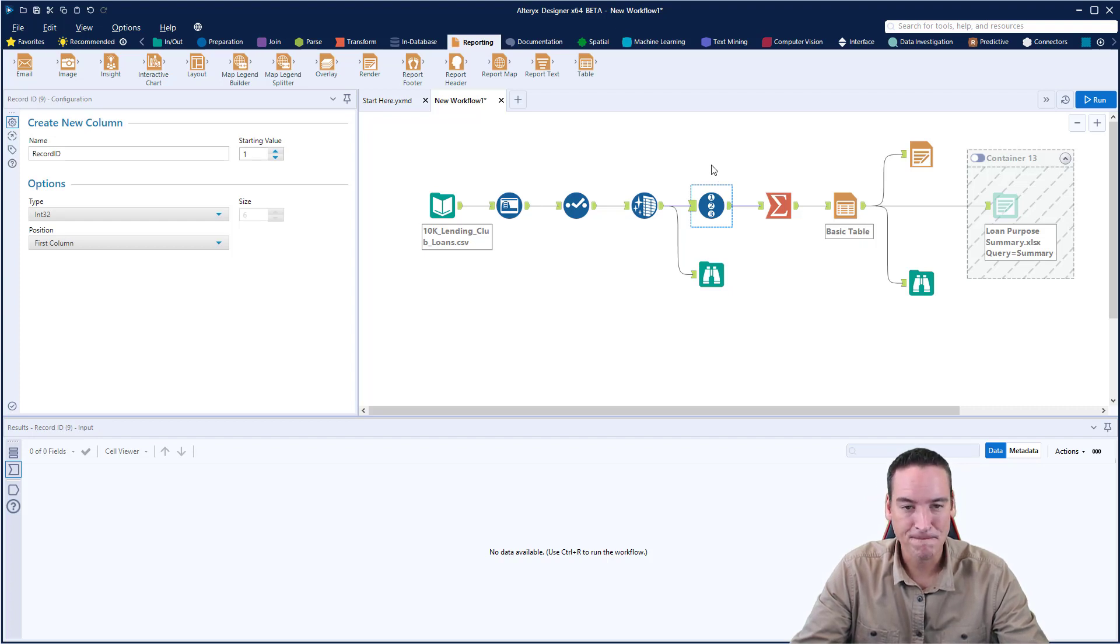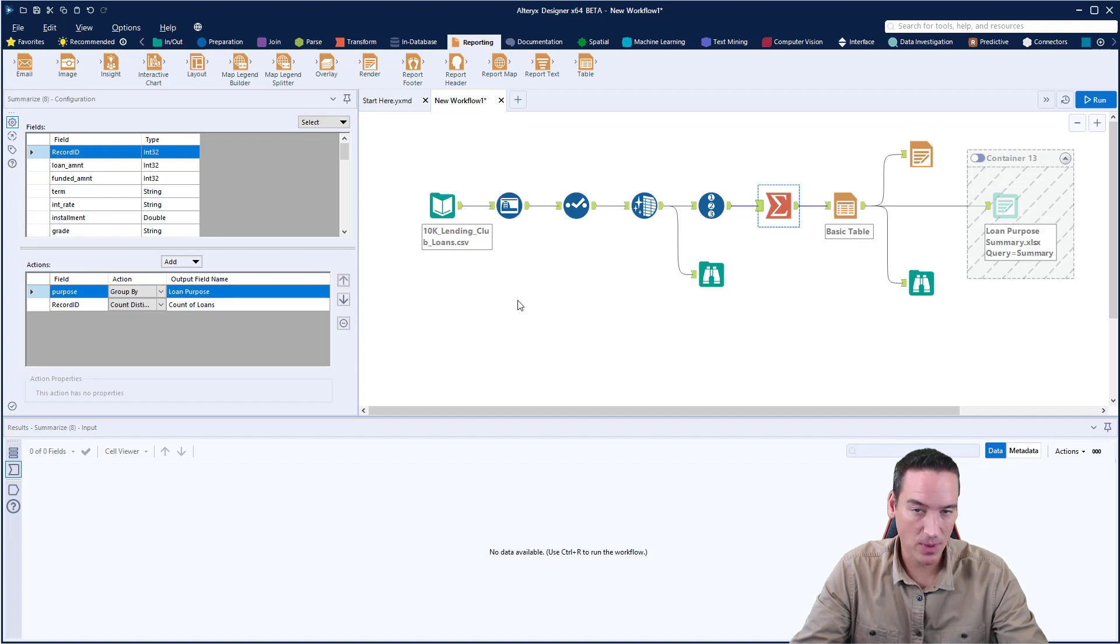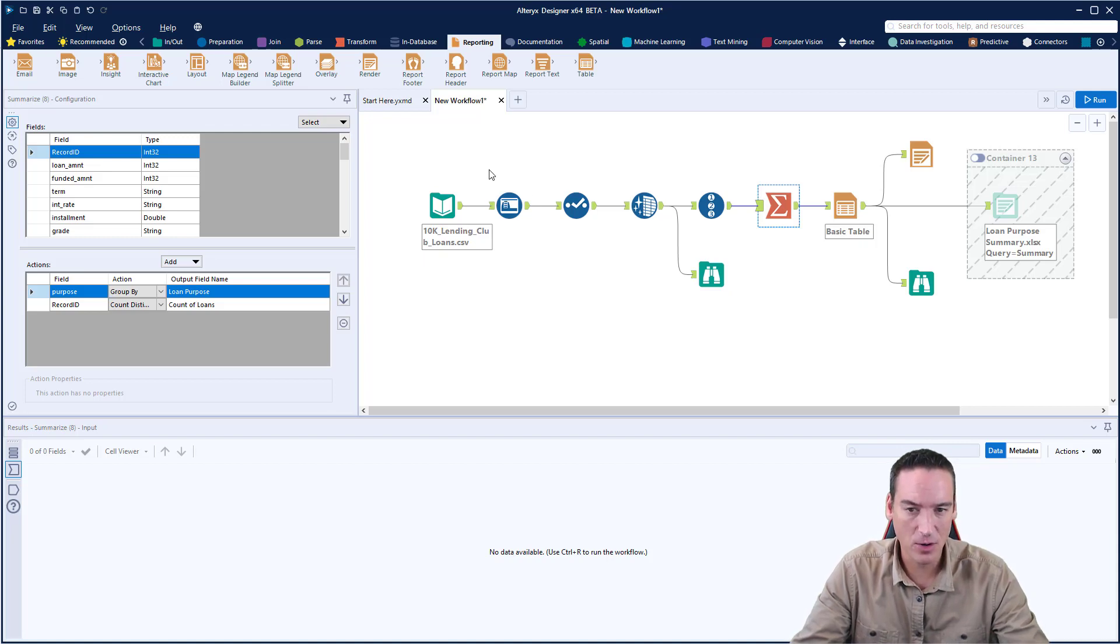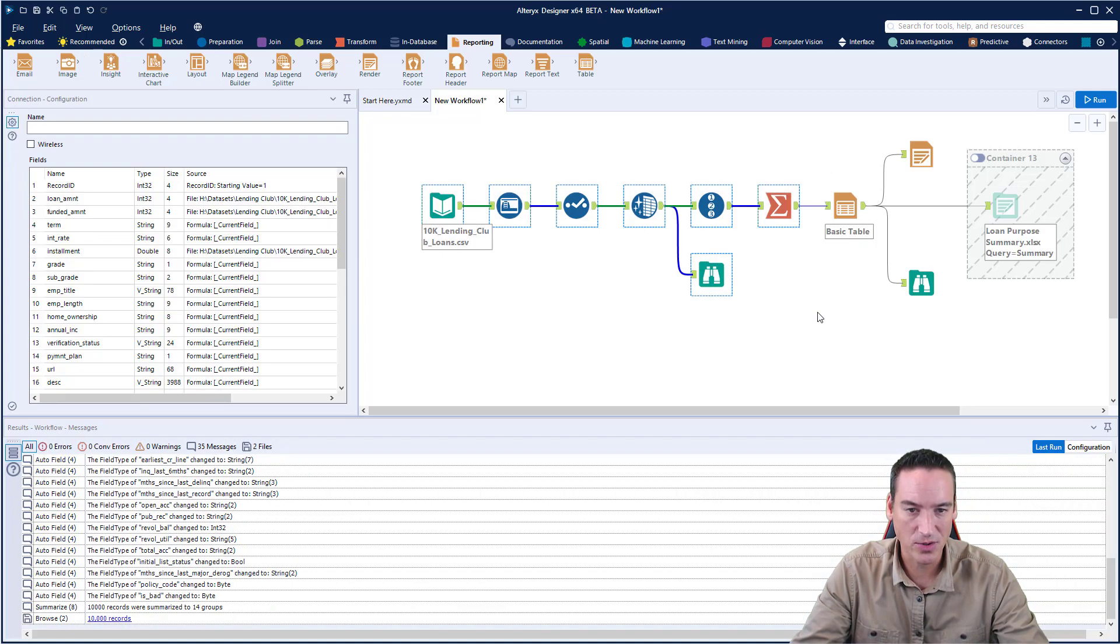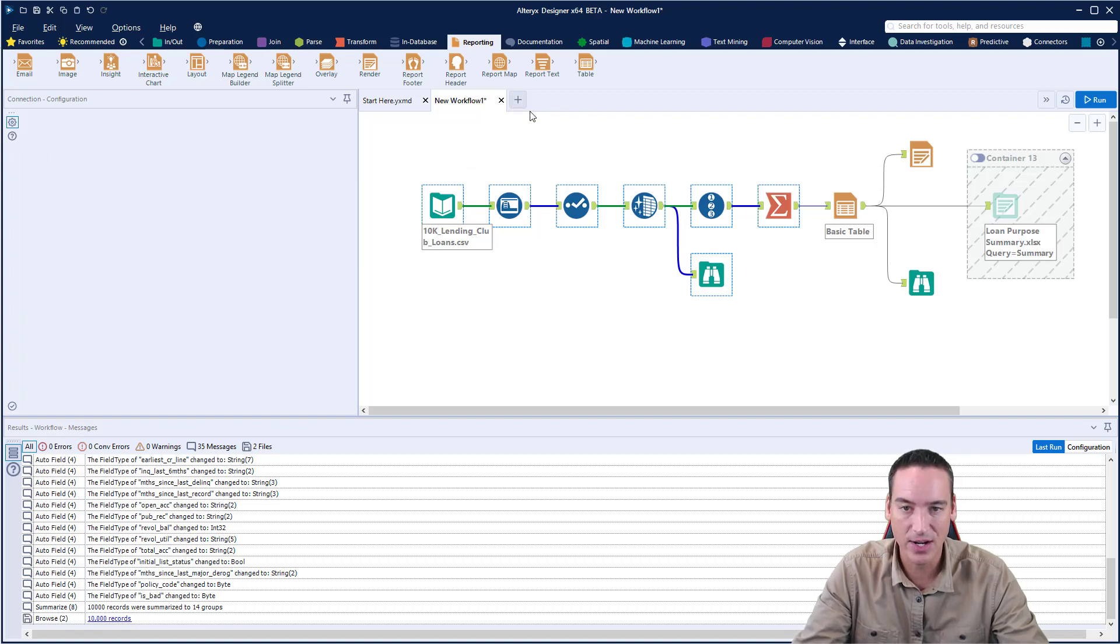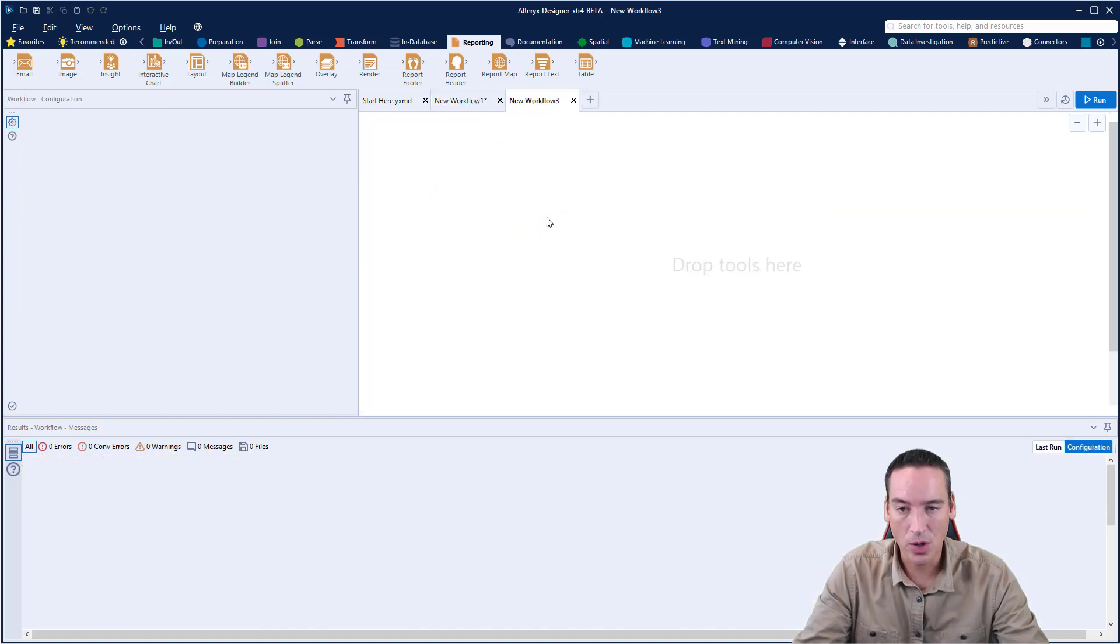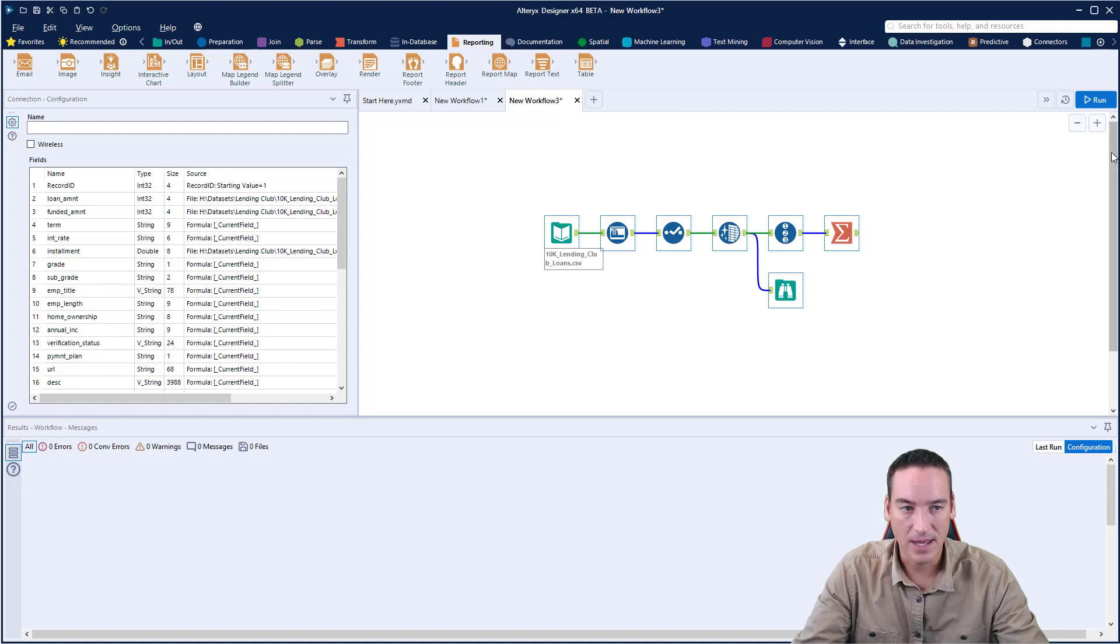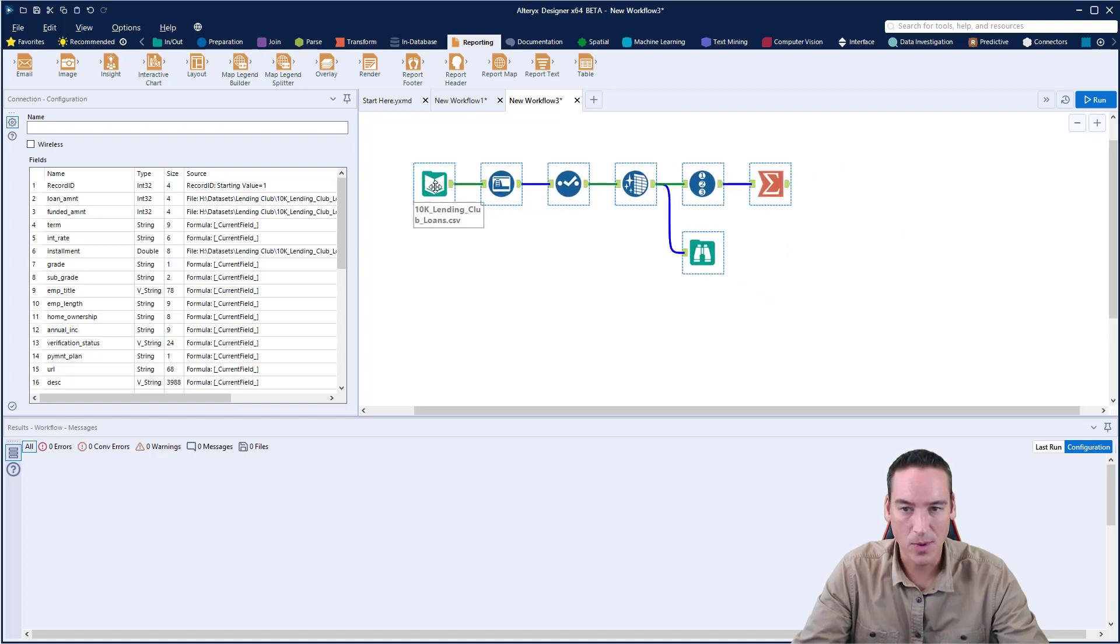I'm also adding a record ID since there isn't one in this data set. I'm summarizing the data by the purpose of the loan, and that's what I'm going to put out into Excel and format. I'm going to copy this out and paste into a new workflow so we can go directly to how to do the formatting.